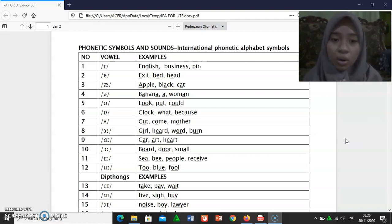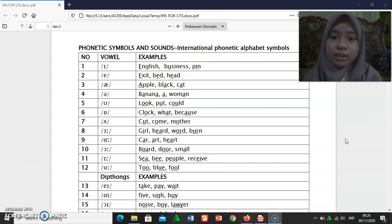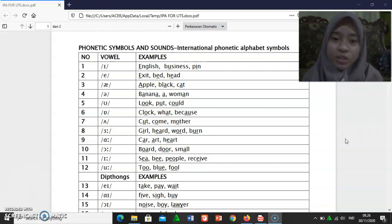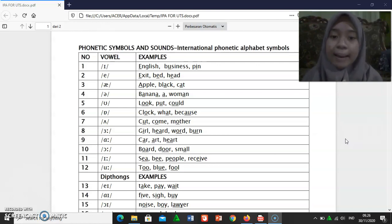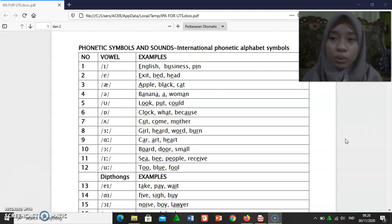[ɔː]: part, tar, small. [iː]: see, be, people, receive.